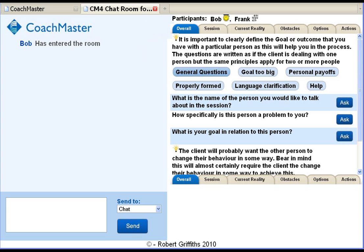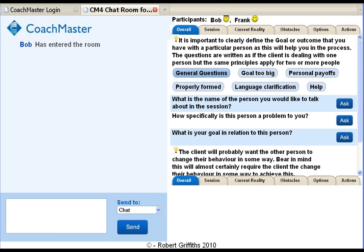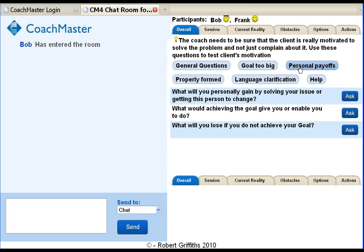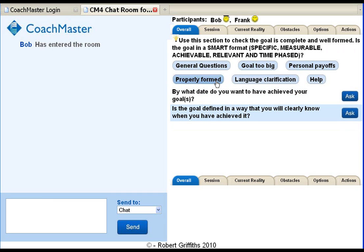For each stage of the model there are a number of subsets of questions. Each subset has a hint at the top to the coach and sometimes there are additional hints in the questions. There can be different subsets according to the issue being dealt with. These are the subsections for the difficult person process. For the overall goal stage they are general questions, questions to check if the goal is too big, to check what the personal payoffs are for the client and whether it's properly formed, and language clarification questions.